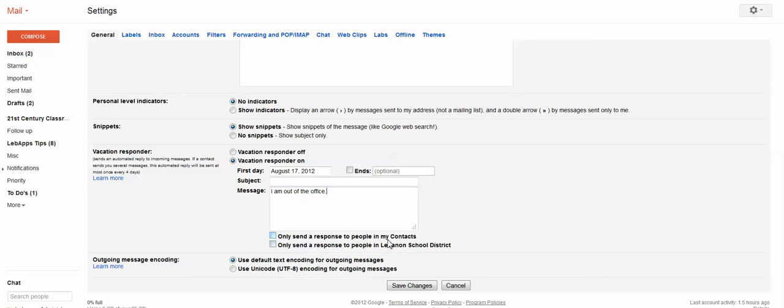And you can also choose whether or not you want to send it to your contacts or only the people in your domain. Once you're finished with that, just click on save changes.